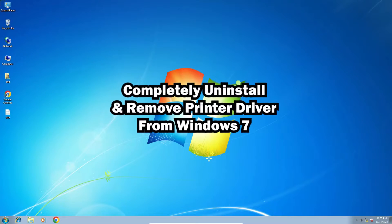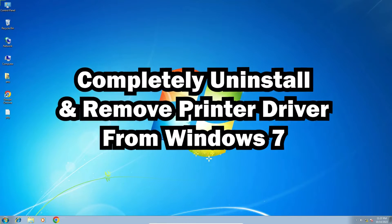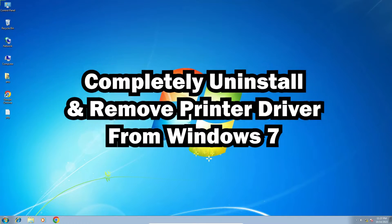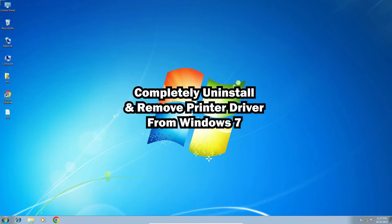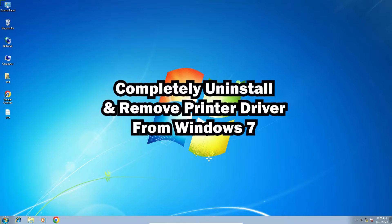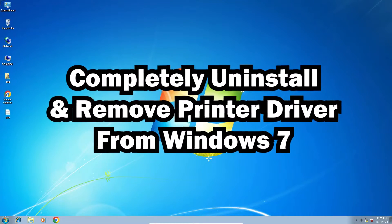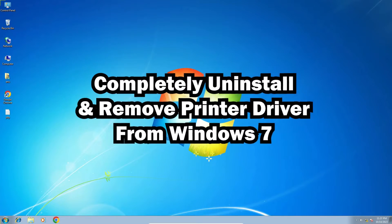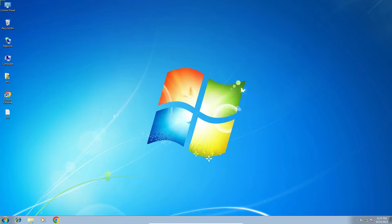Hello guys, welcome to you. In this video we are going to see how to completely uninstall or remove printer driver from Windows 7 PC or laptop. It is a very easy and simple process. So let's get to the video.